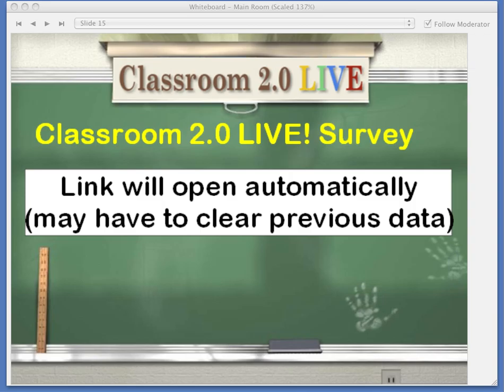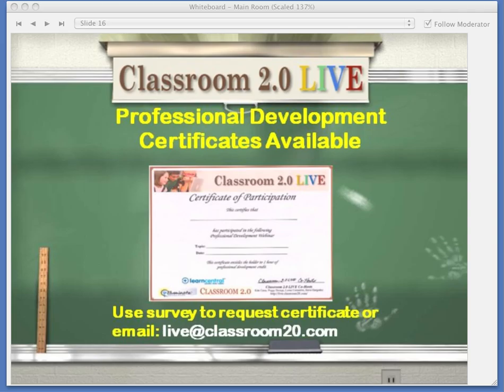When you exit the session today, a survey link will open automatically in your browser — you may have to clear previous data. We hope you'll give us feedback on today's session as well as future sessions, topics, and guests you'd like to see. You can also request a professional development certificate in that survey. If the survey doesn't automatically open, email us at live at classroom20.com and we'll get the certificate out to you during the week.